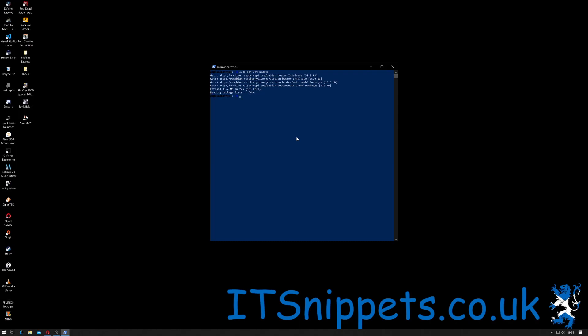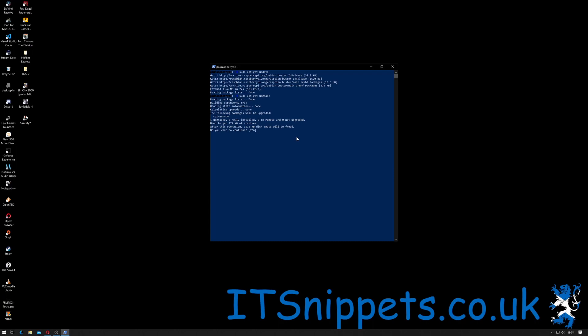Okay, now that that's done we do sudo apt-get upgrade. So the update actually refreshes the package list to the latest to make sure you're checking against the latest versions, and upgrade will actually upgrade anything that requires upgrading. In this case it looks like there's an update for my Raspberry Pi EEPROM, so I'm going to say yes and I'll update that.